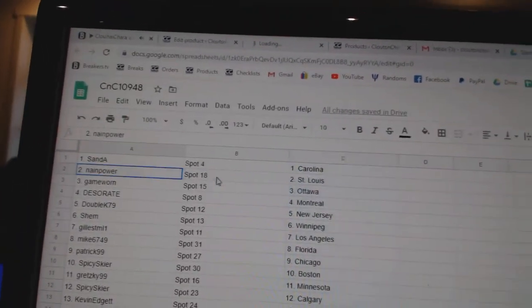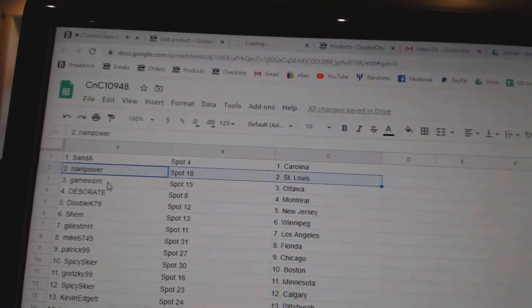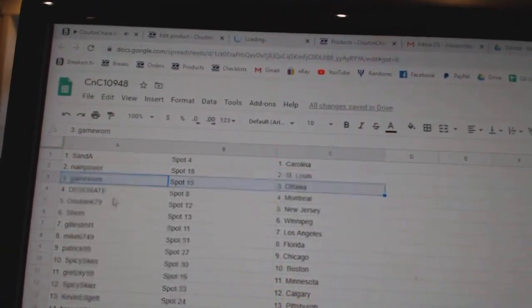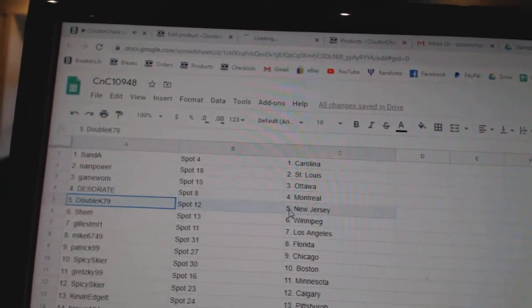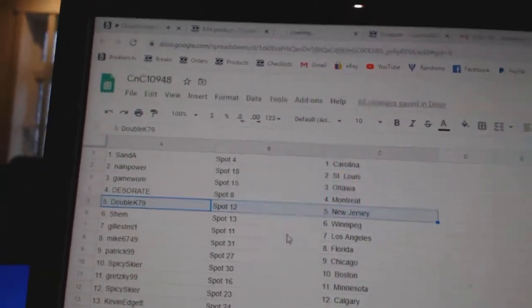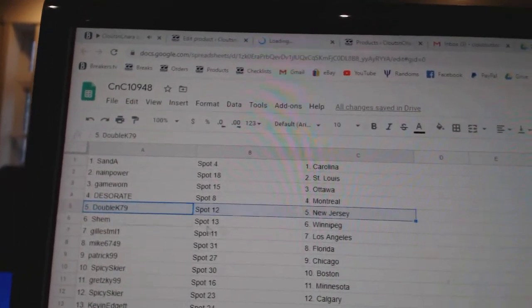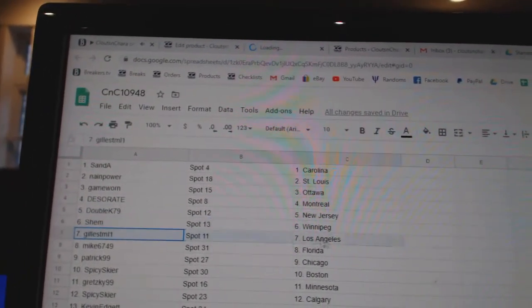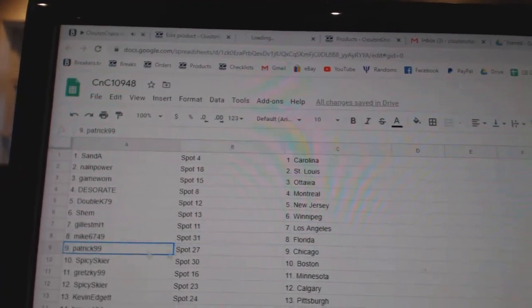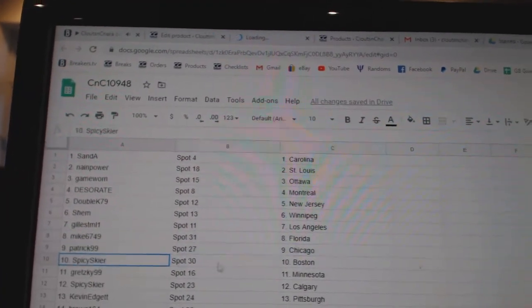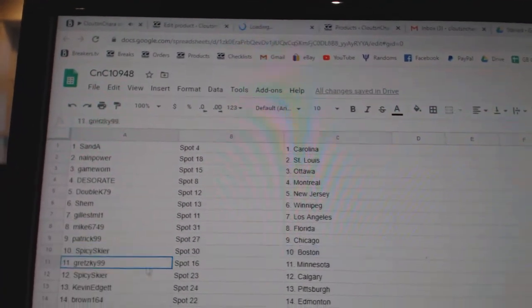Sandeys got Carolina. Nane's got St. Louis. Game war in Ottawa. Deseret's got Montreal. Double K's got New Jersey. Shem, Winnipeg. Gills, LA. Mike Florida. Patrick, Chicago. Spicy, Boston.